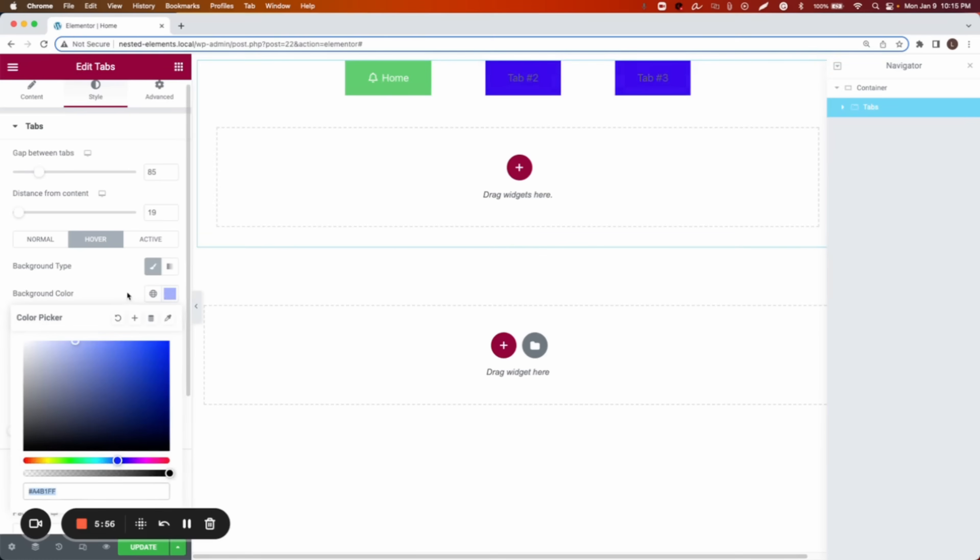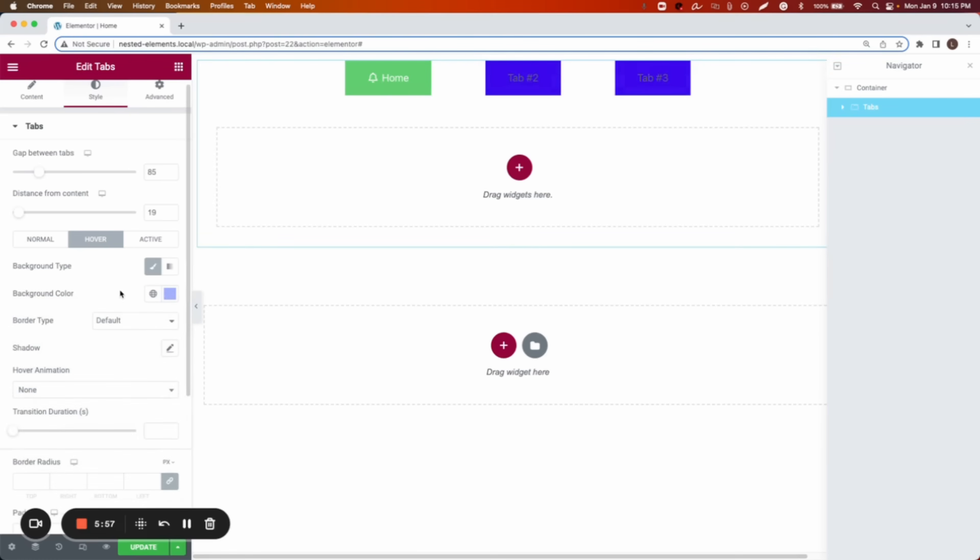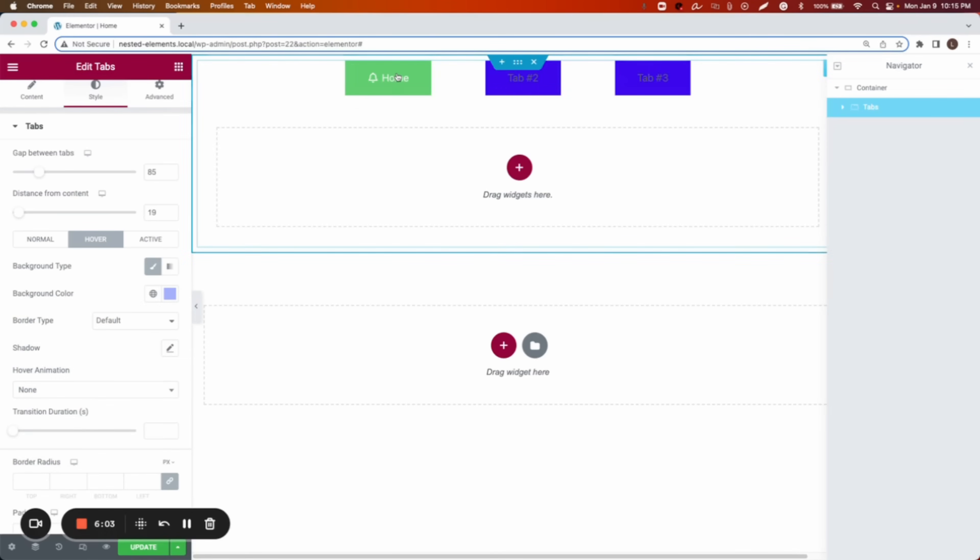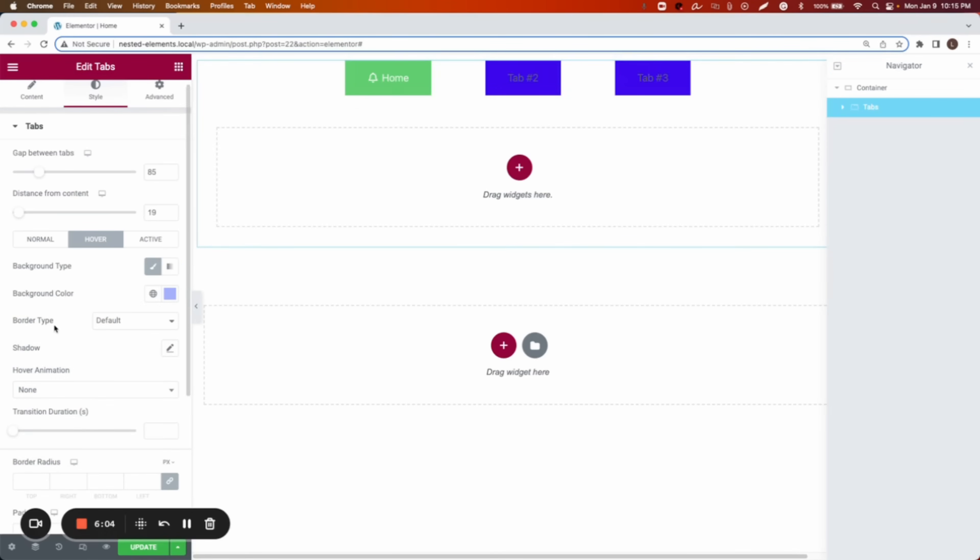And then when it is active, I want to show the green. That's perfect.